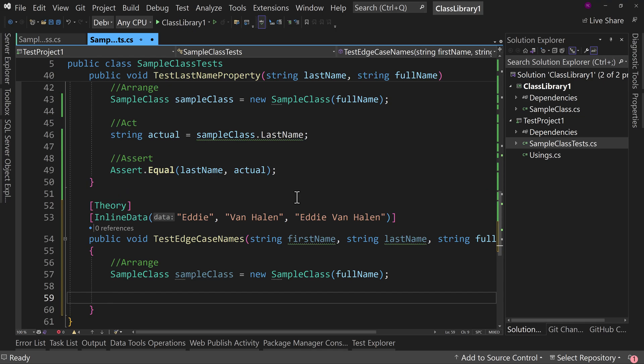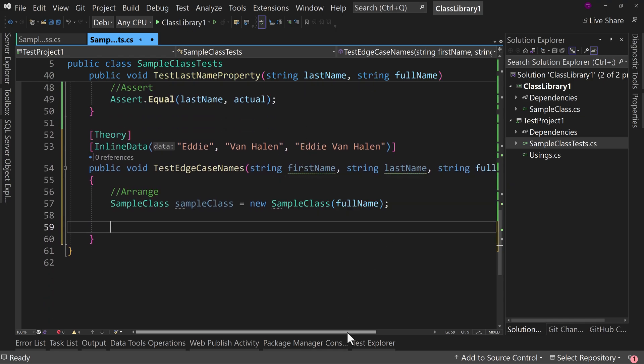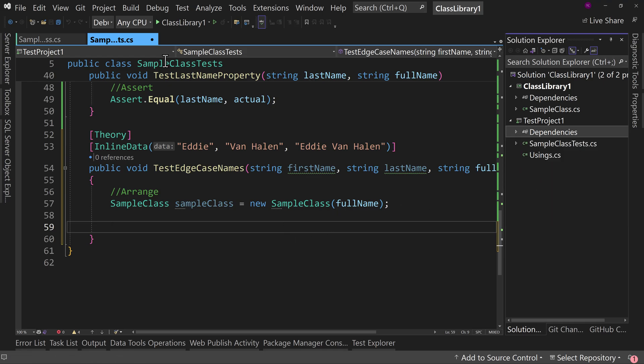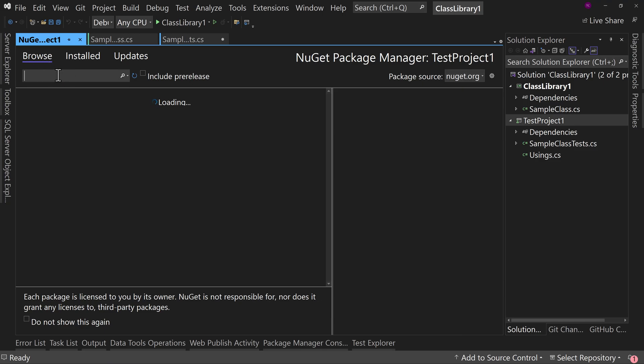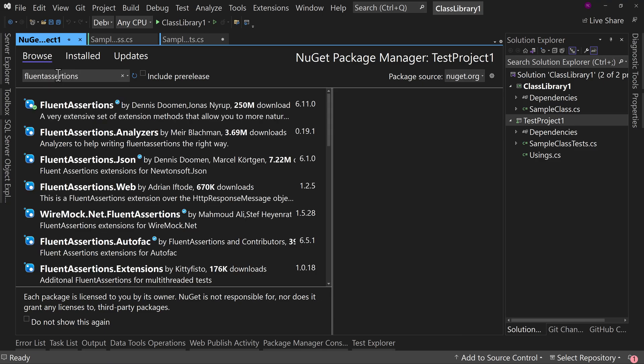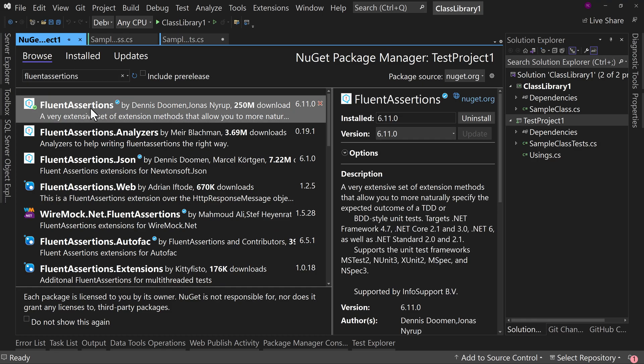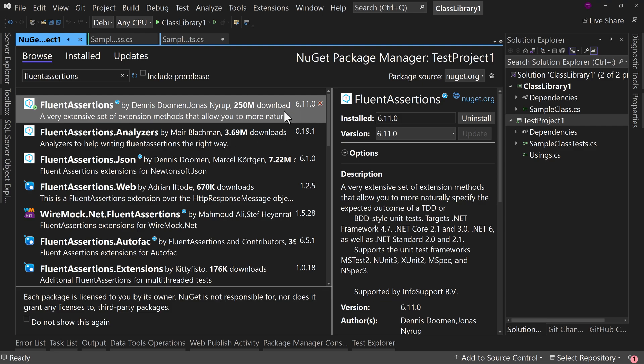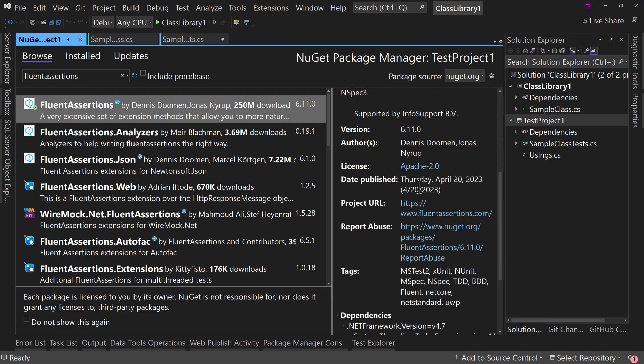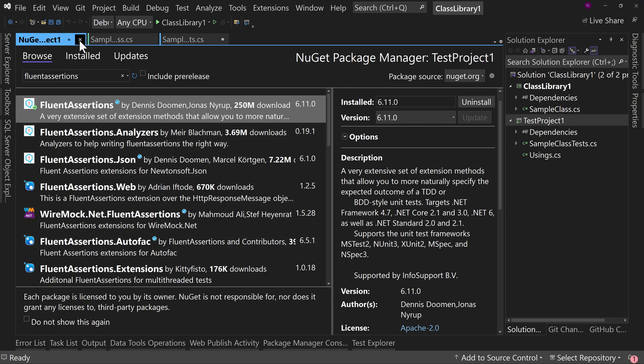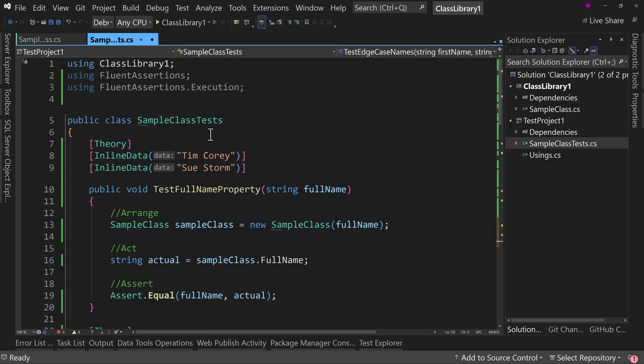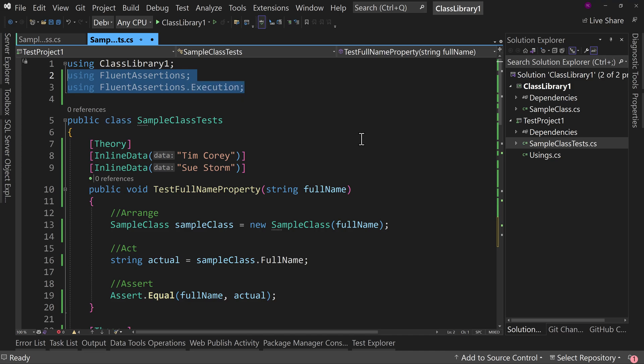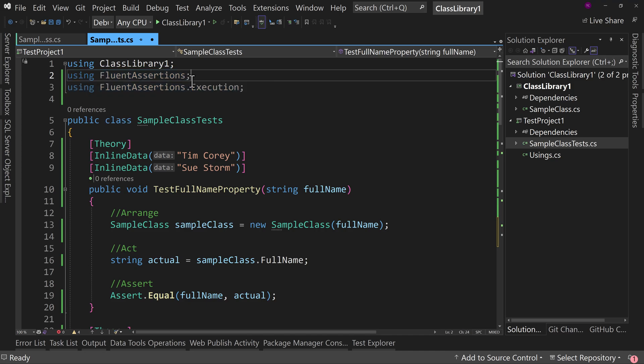Now we could follow the normal procedure, but instead we're going to use fluent assertions. Go to dependencies, manage NuGet packages, browse. You can look for fluent assertions. Right here, downloaded 250 million times. Well done to the creators. They created something the community really likes. So you might be familiar with this already because of how many people use this. That's the NuGet package you need. Now, in my case, I've added two using directives at the top, using FluentAssertions and also using FluentAssertions.Execution. We'll see that second one in a minute.